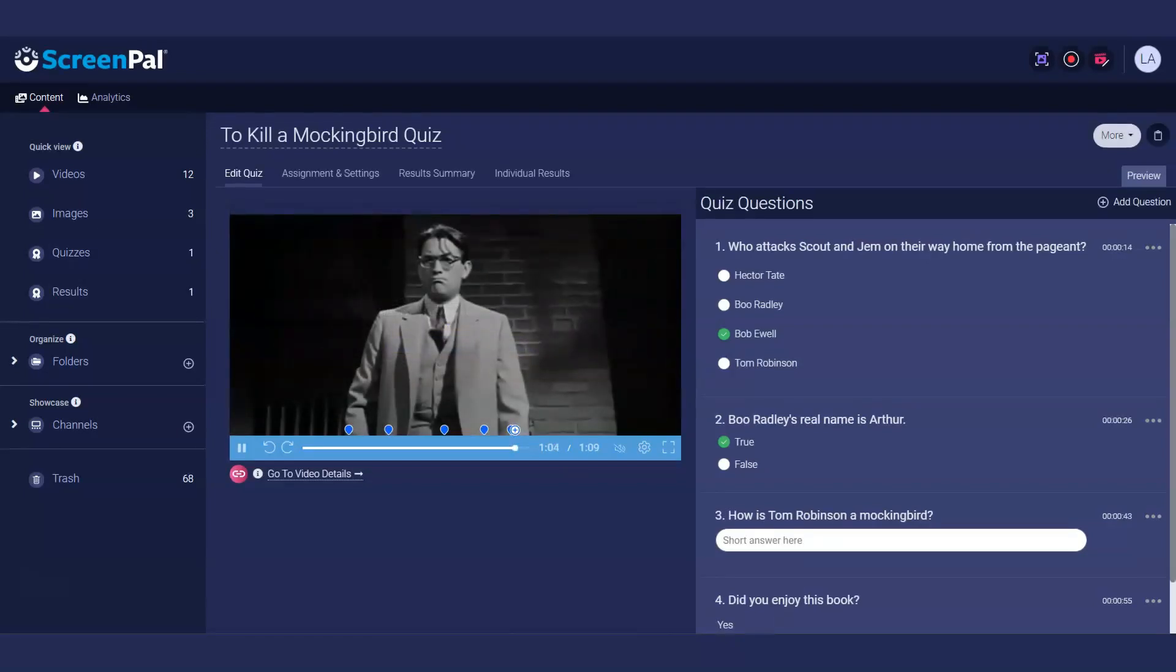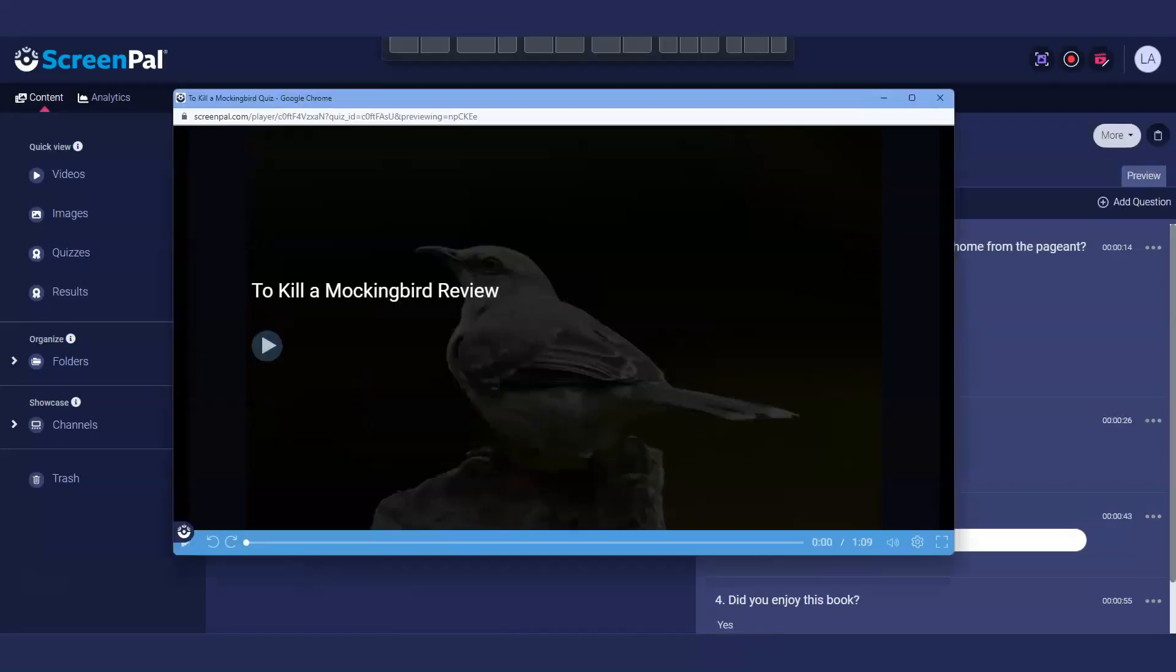Preview the quiz by clicking the preview button. Answers you provide in the preview will not be recorded in the quiz results.